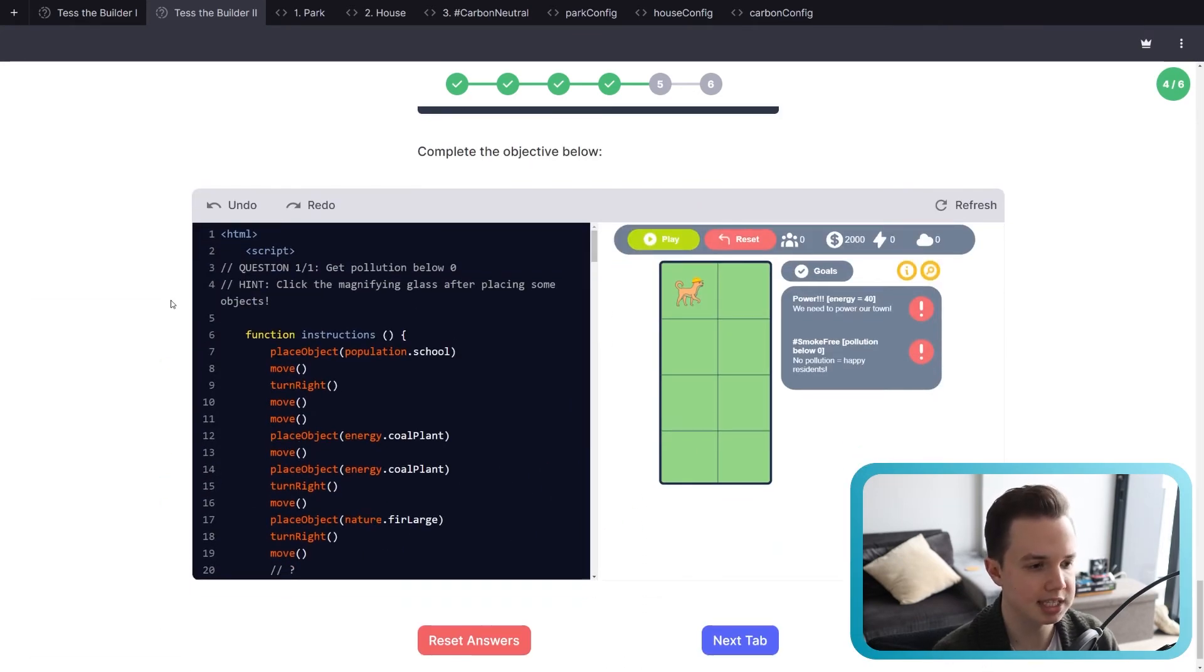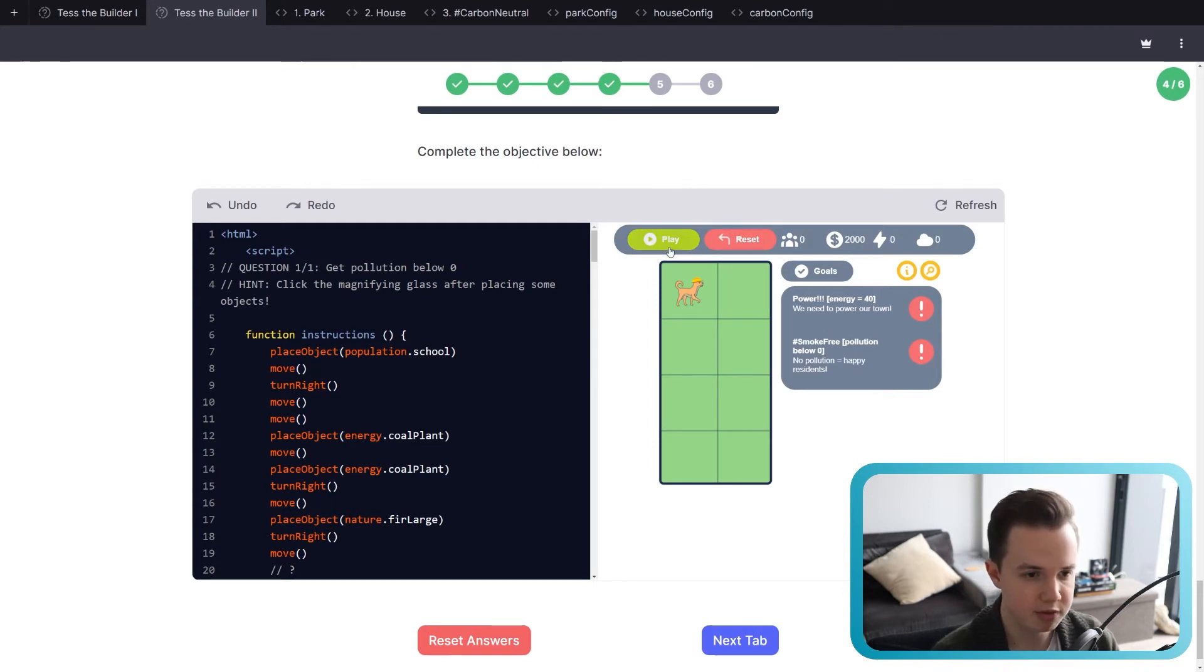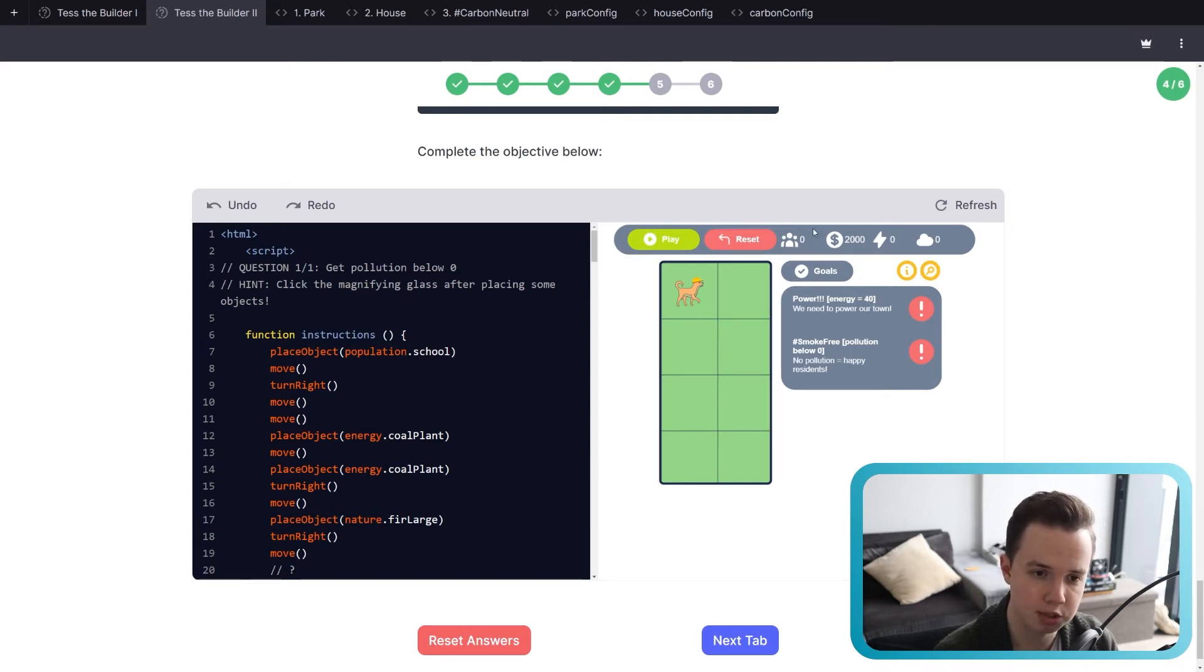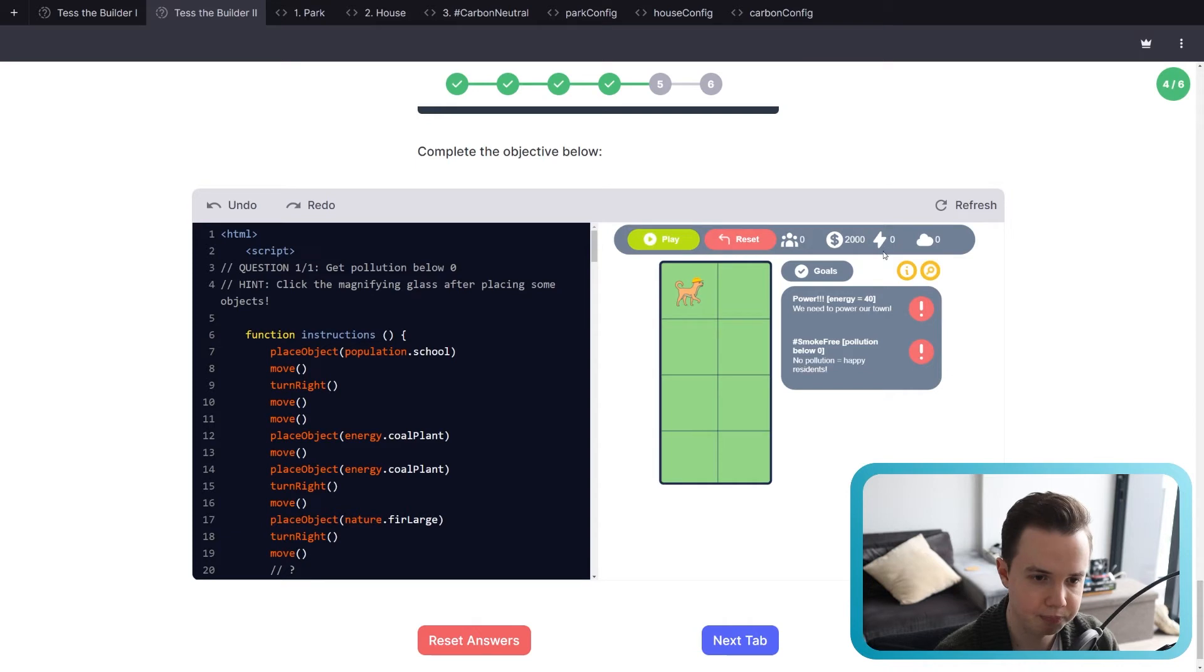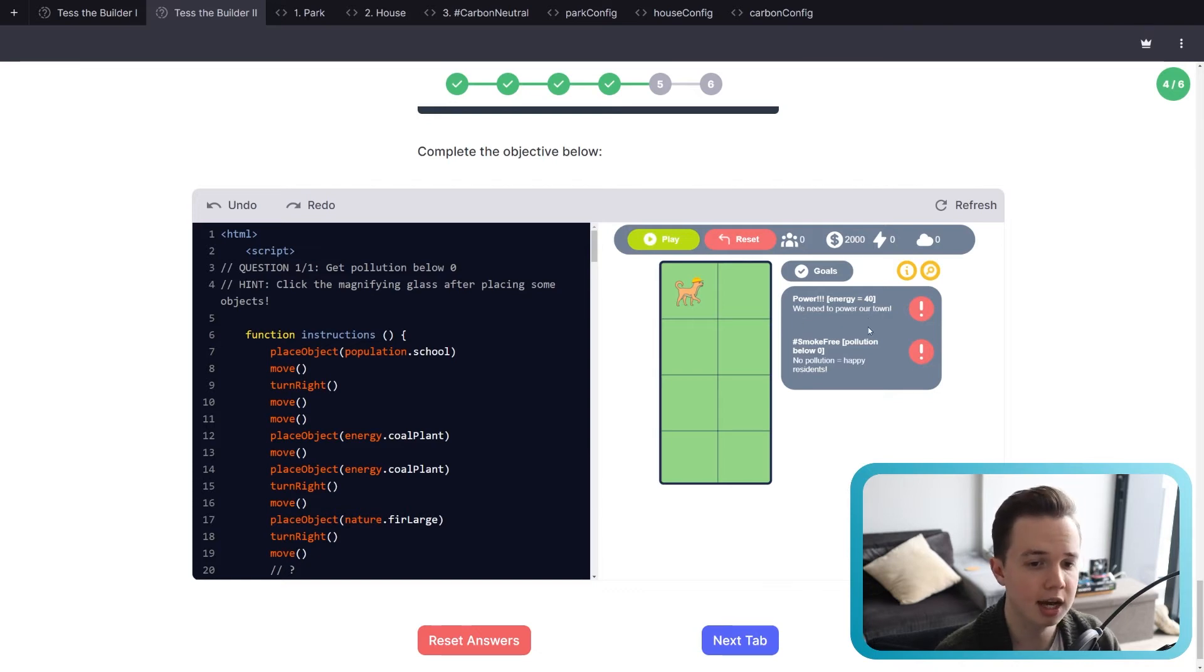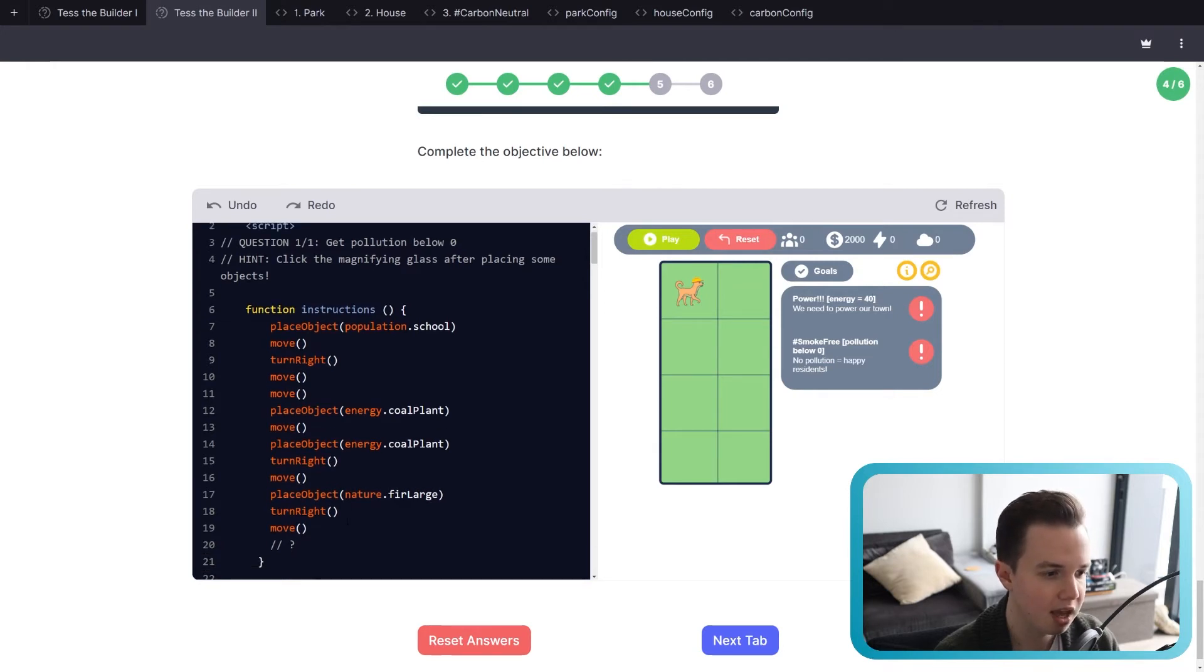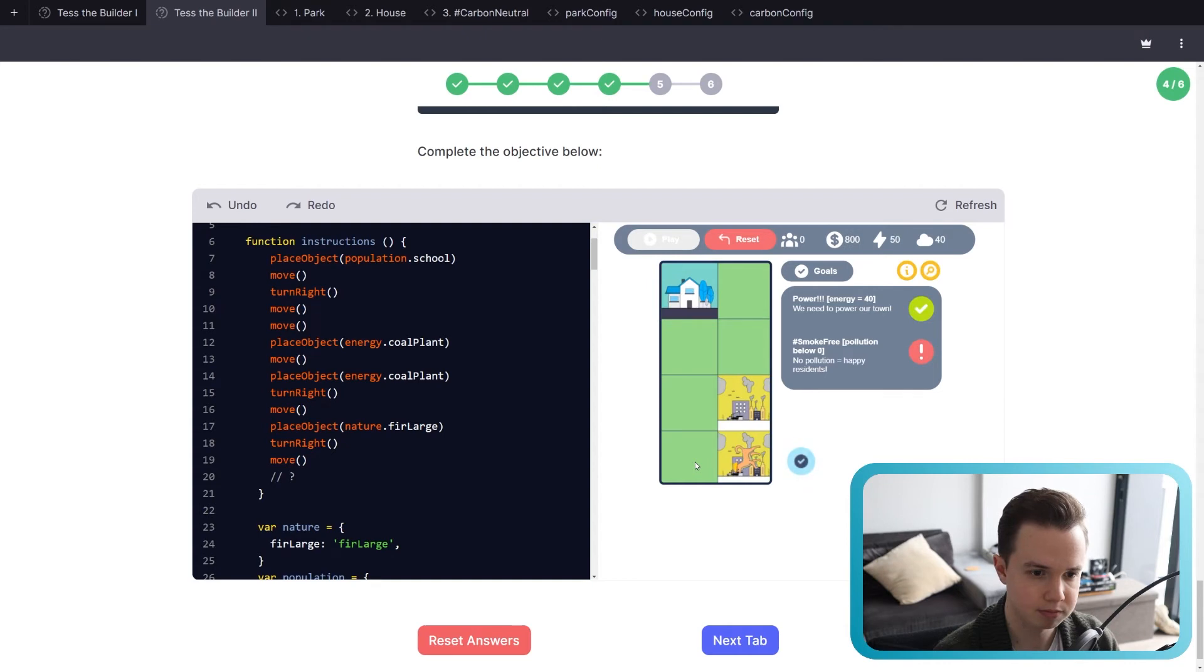But now we're going to get into exactly what this looks like. And here is what the new interface looks like. So we have a play, we have a reset, and we have all those characteristics, as I said, of the city at the top in the toolbar. So that's population. Then we have money, energy, and pollution. And over here on the right, we can see the objectives from the mayor. So the first objective is we need power. We need to power our town. So the energy, which is zero at the moment, needs to equal 40. And to do that, we need to place energy objects.